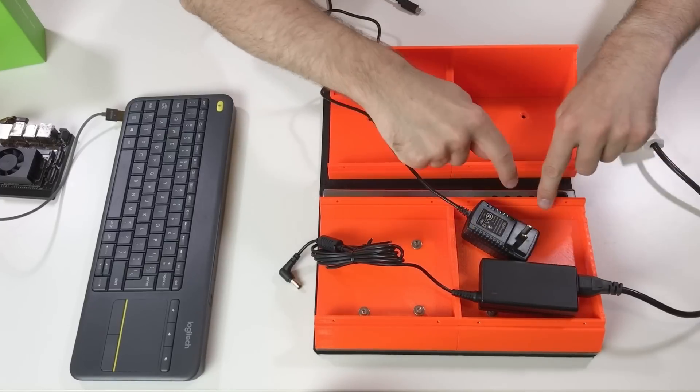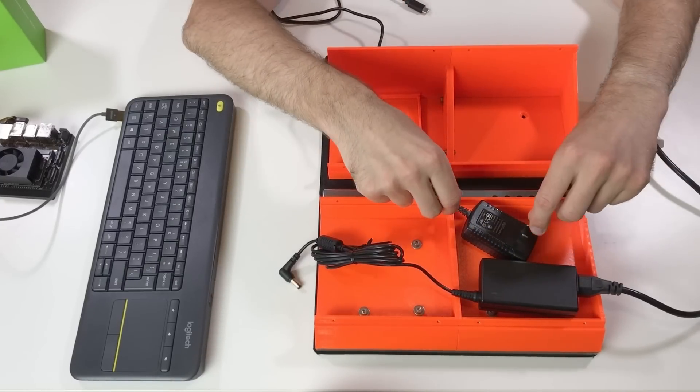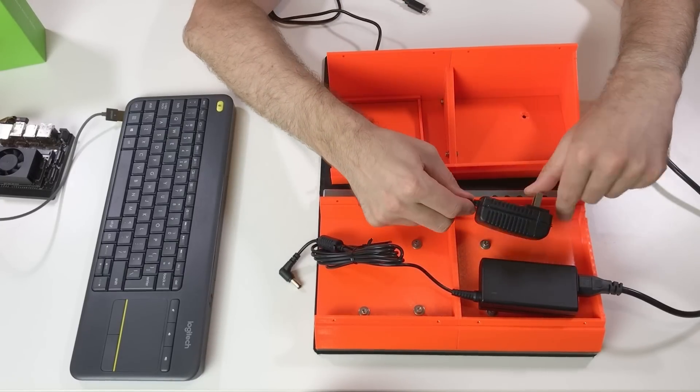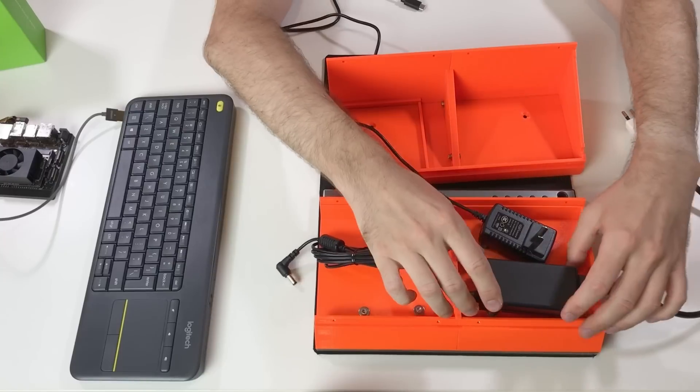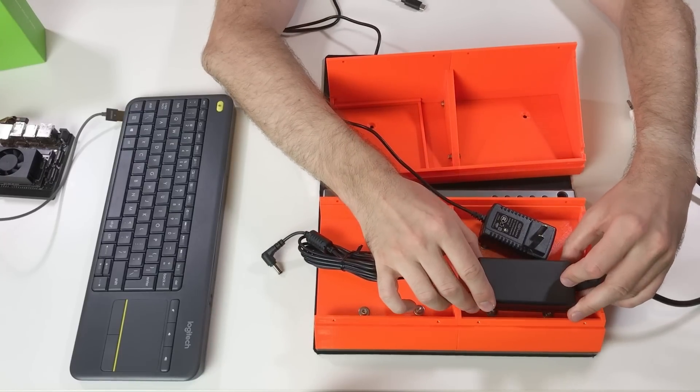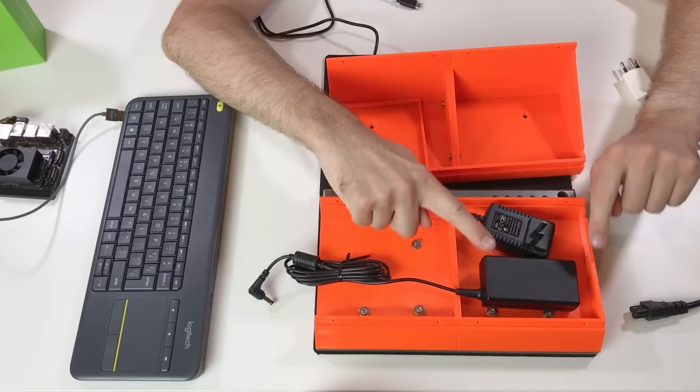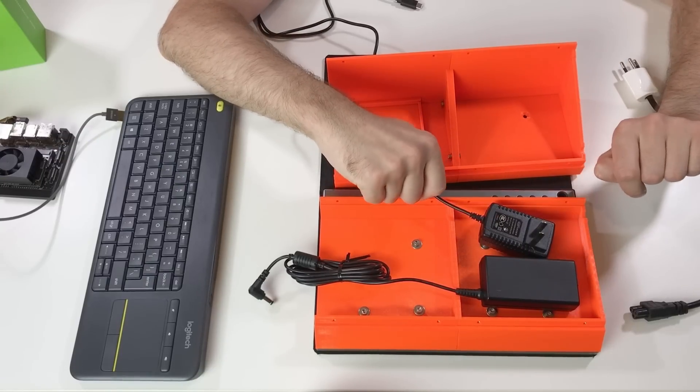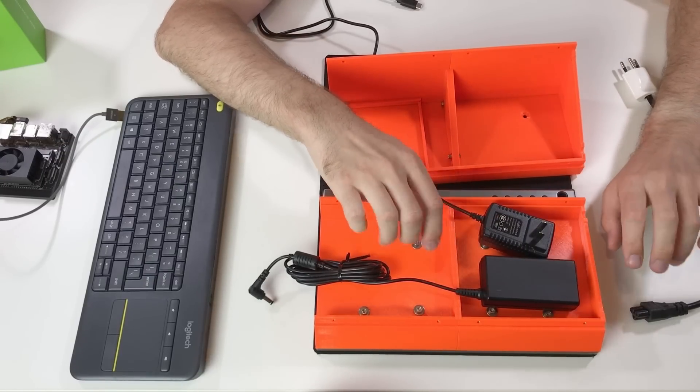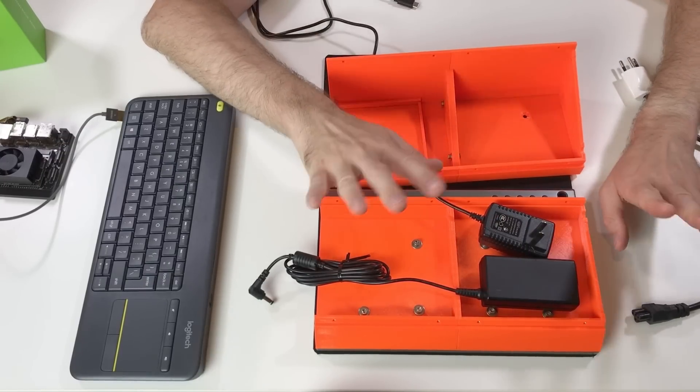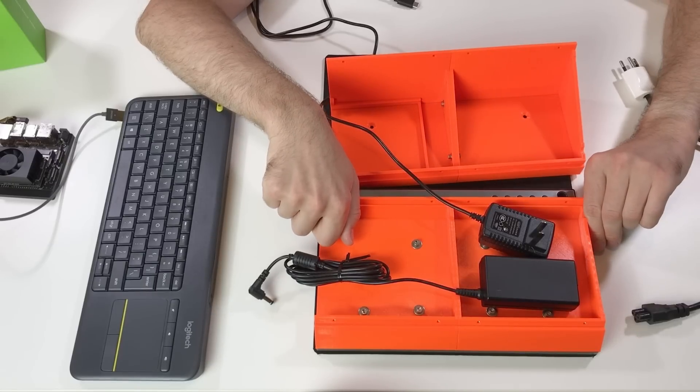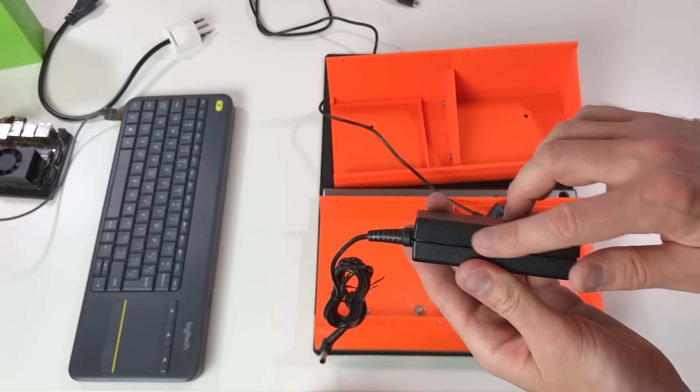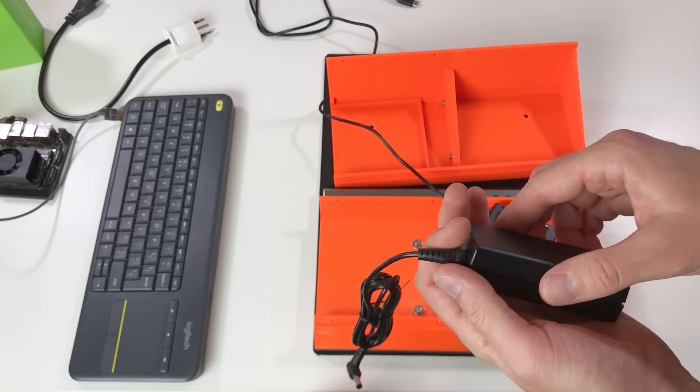So this side is for the power supplies and I need to install here the power supply for the screen and also the power supply for the Jetson Xavier. For this I'm going to disassemble both power supplies to make them smaller, to shorten the cable, and like this it's gonna be easier and faster. I already disassembled both power supplies.